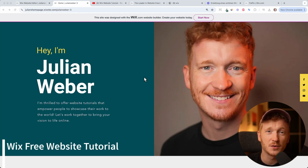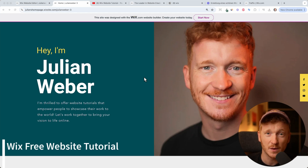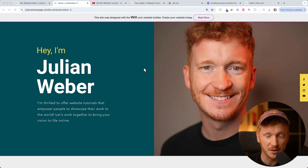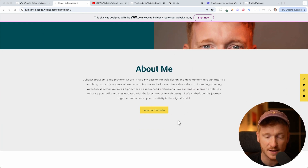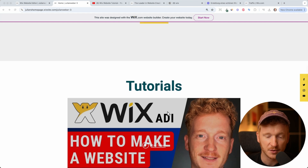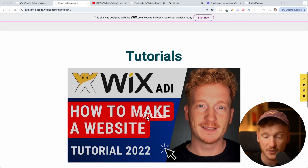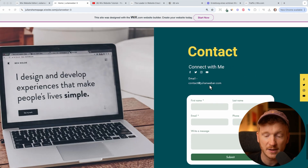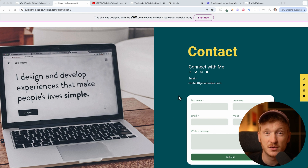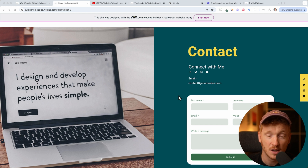Hey guys, in this video I want to show you how you can build a free website with Wix. This is one example I've built earlier, so you can upload your own images, write an About Me section, upload your own videos, have your social media icons, and people can even contact you via this website. You can do that all for free, and I will show you how.